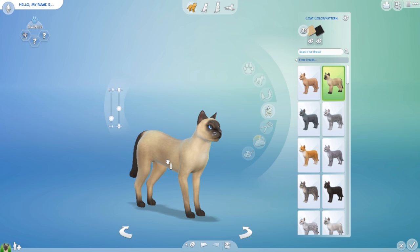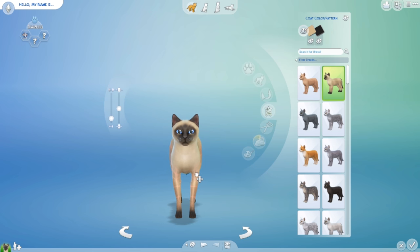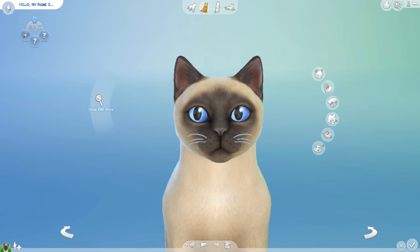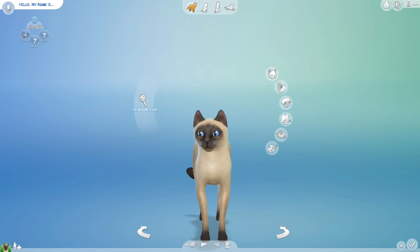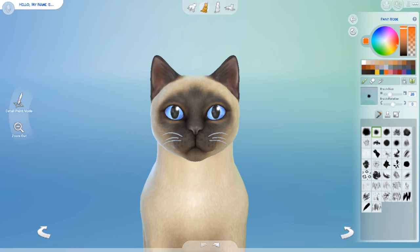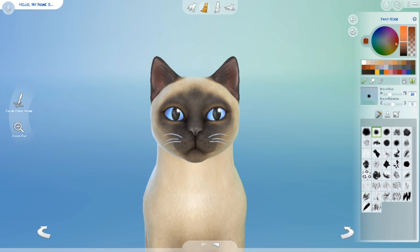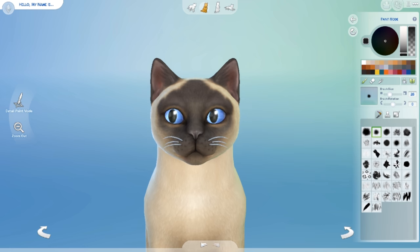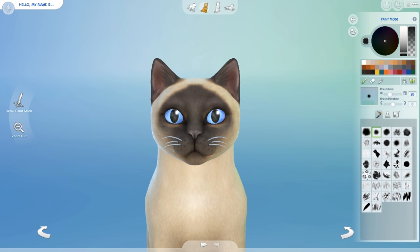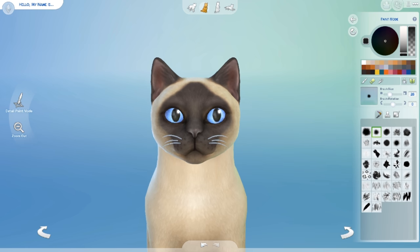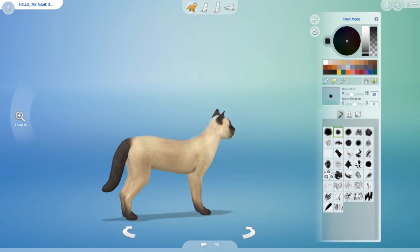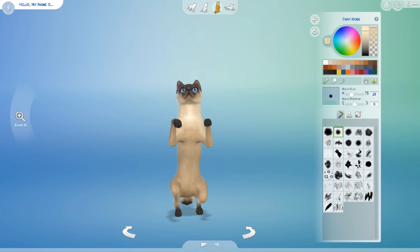So here I'm making Sagwa, the talking Chinese Siamese cat. She's Siamese, and in the show she's a kitten, but she didn't really look right as a kitten so I just made her as an adult cat, which I thought was pretty close — like I'd imagine she'd almost be an adult in the series.